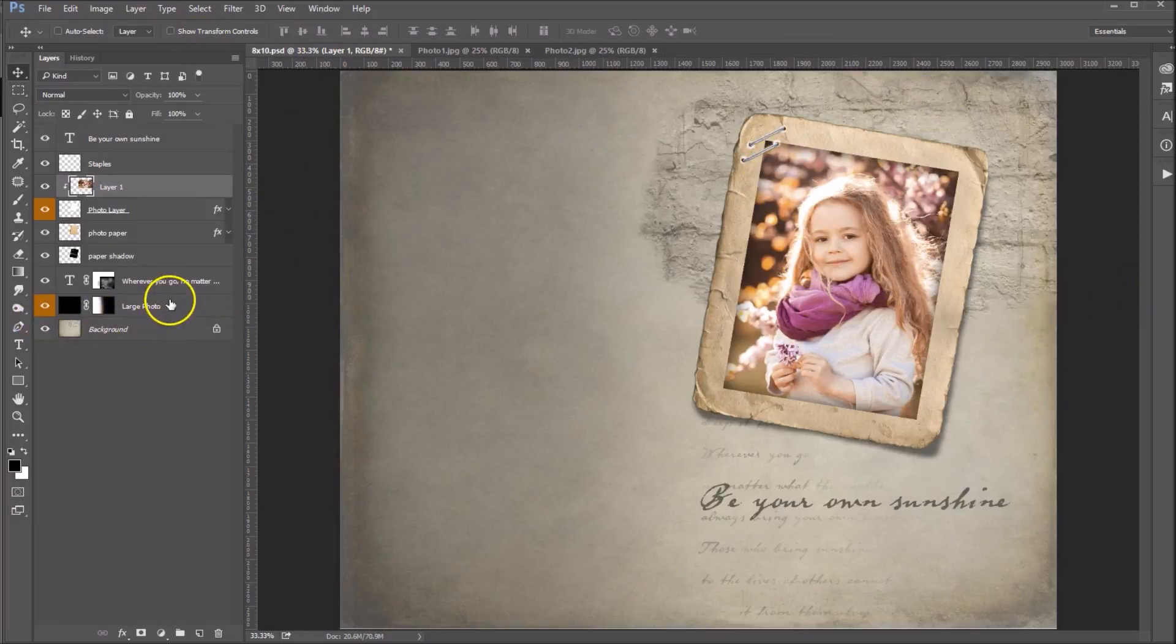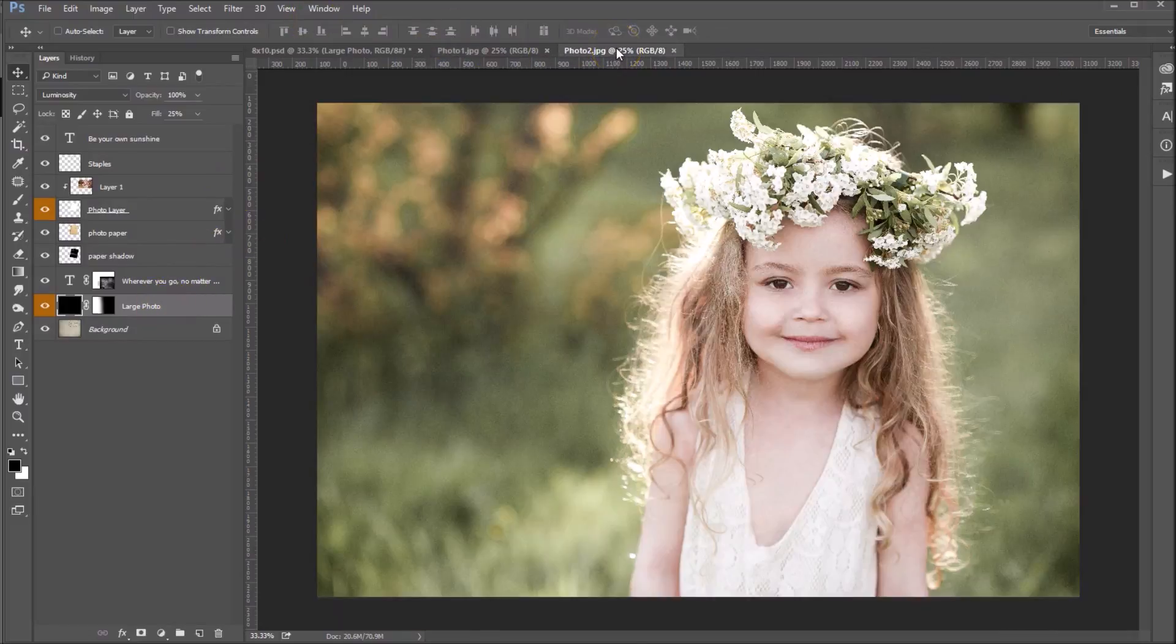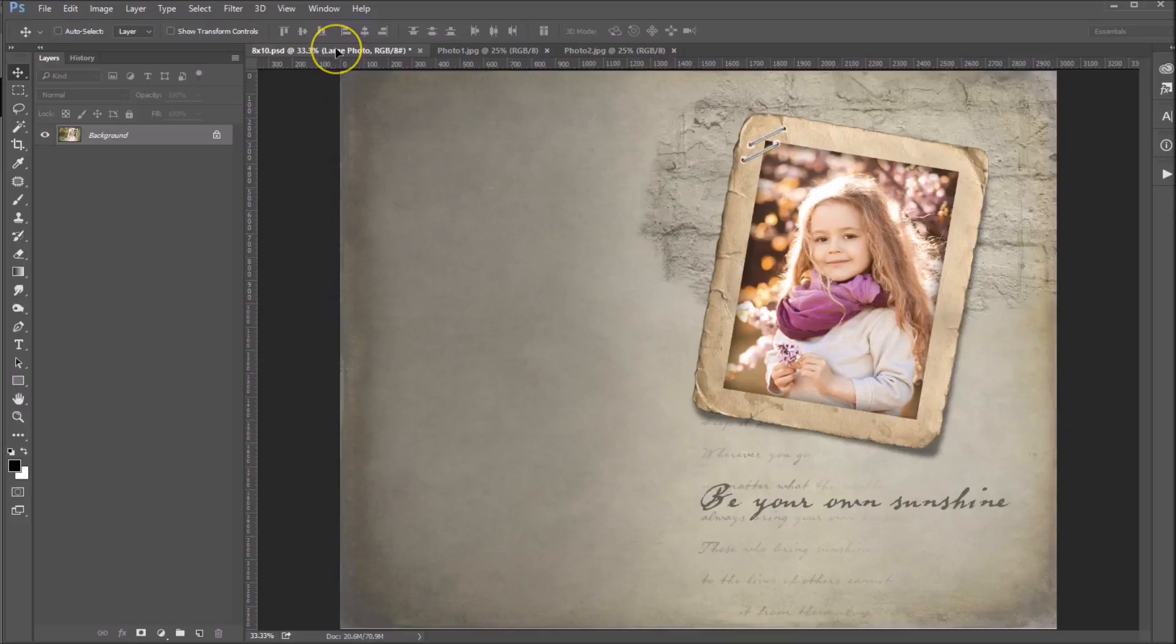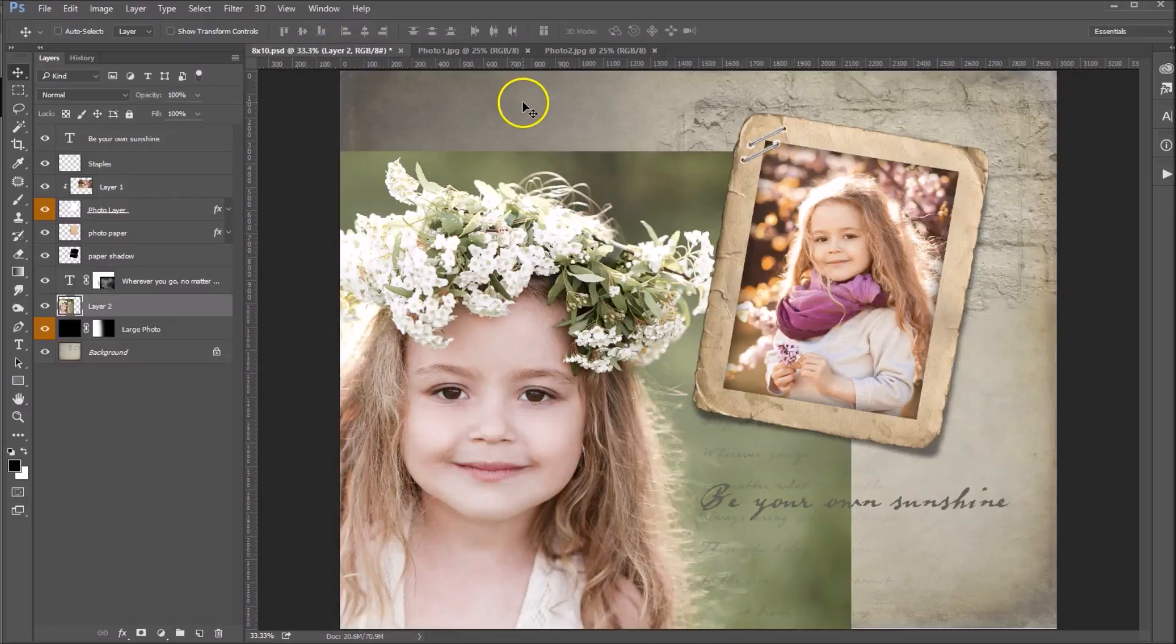Now we're going to go down to our large photo for the background. I'll make sure that's selected in my layer template. Then I'm going to go over to photo two, which I also have open. Again, with your pointer tool selected, you're going to drag it up to the 8x10 tab. You're going to drop it onto your canvas and it drops right in there.